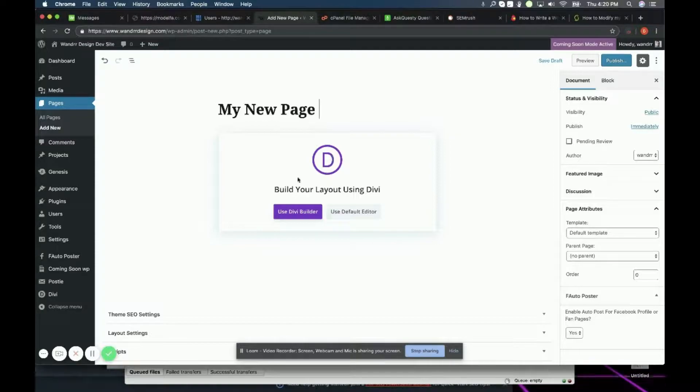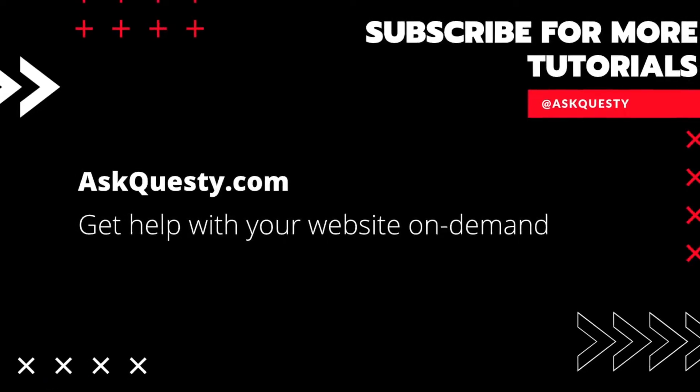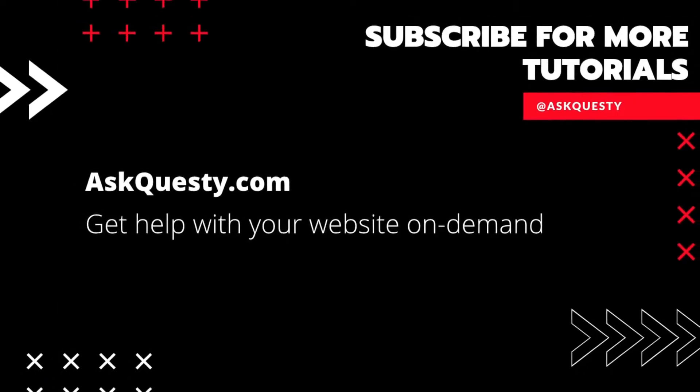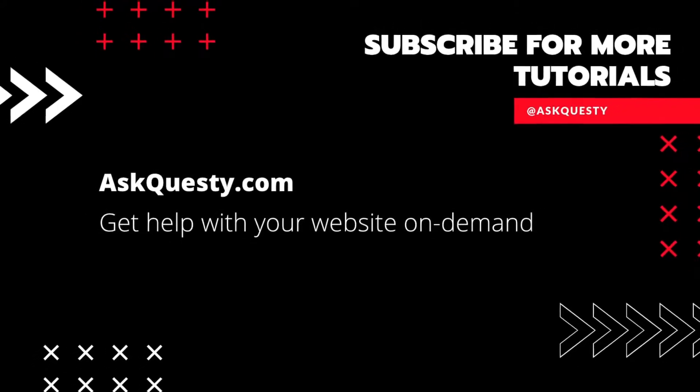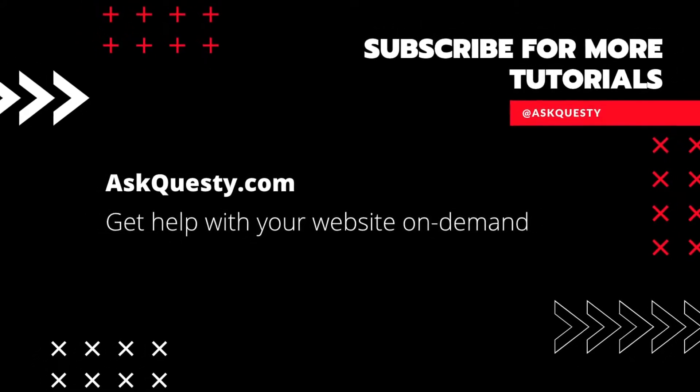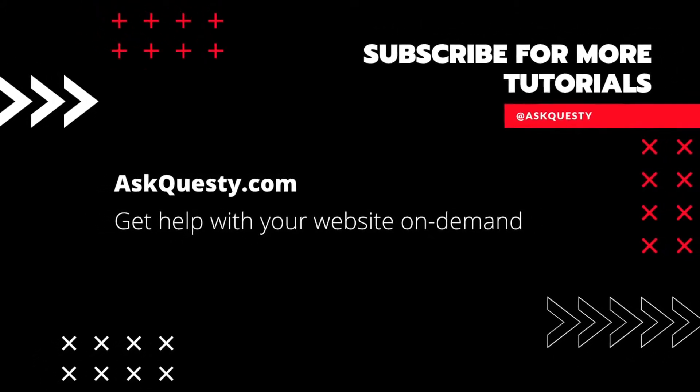I hope that helps you guys and have a great day. Thanks for watching. If this was helpful, please subscribe. And if you need extra help, visit AskQuesty.com and send us your questions.